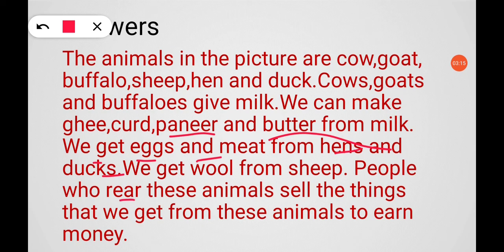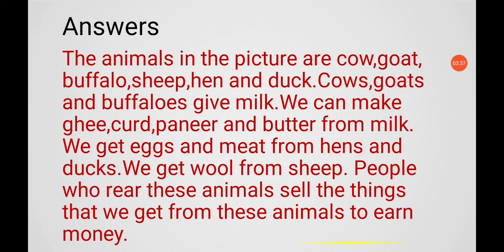People who keep animals sell the things we get from these animals — things like milk, eggs, and meat — and earn money. I hope it is clear to you.